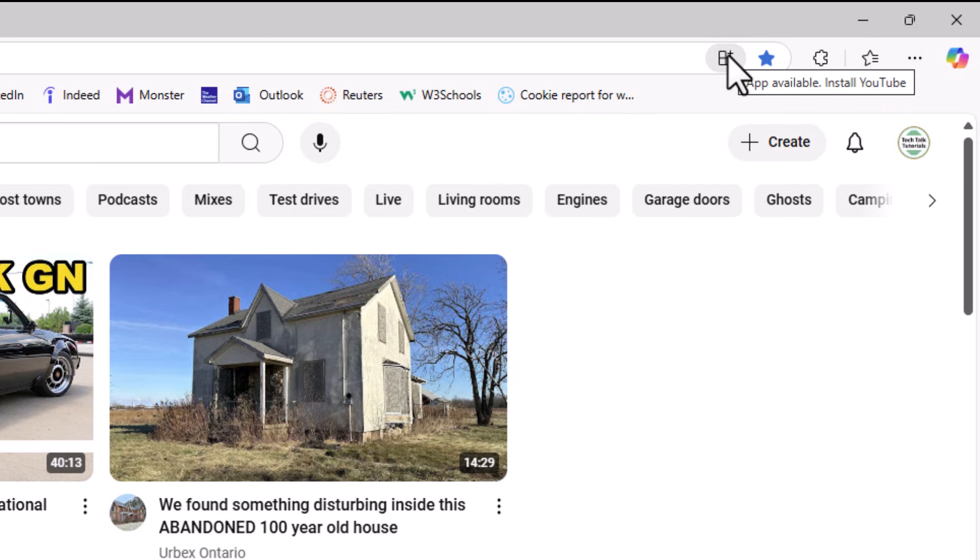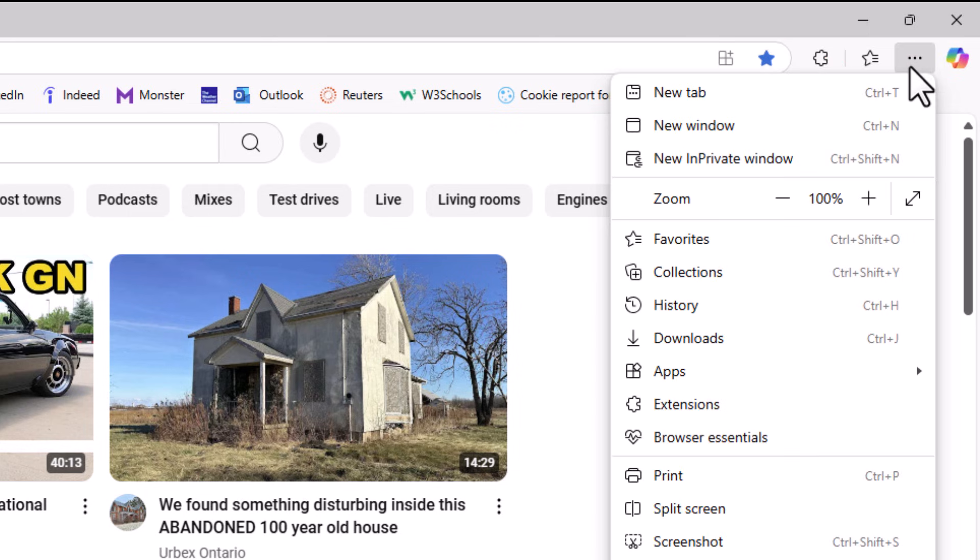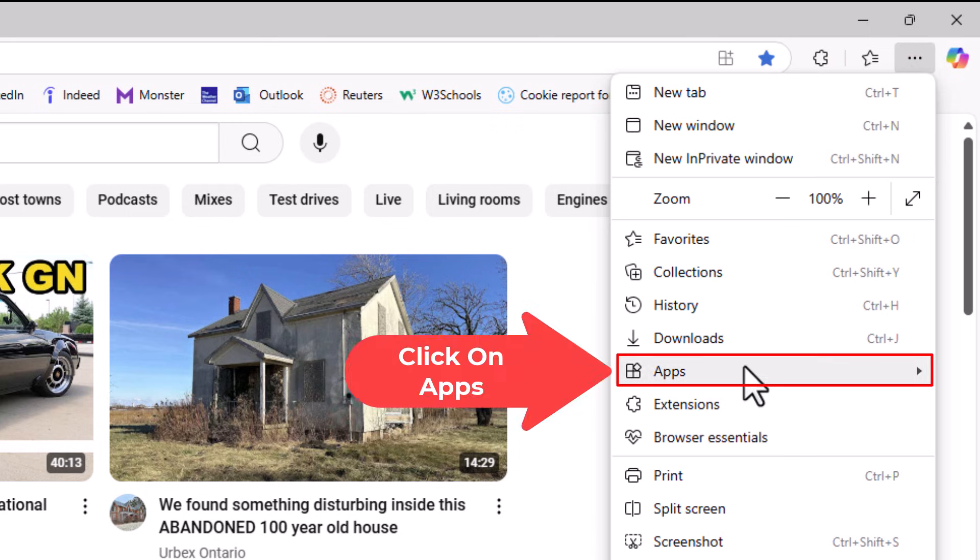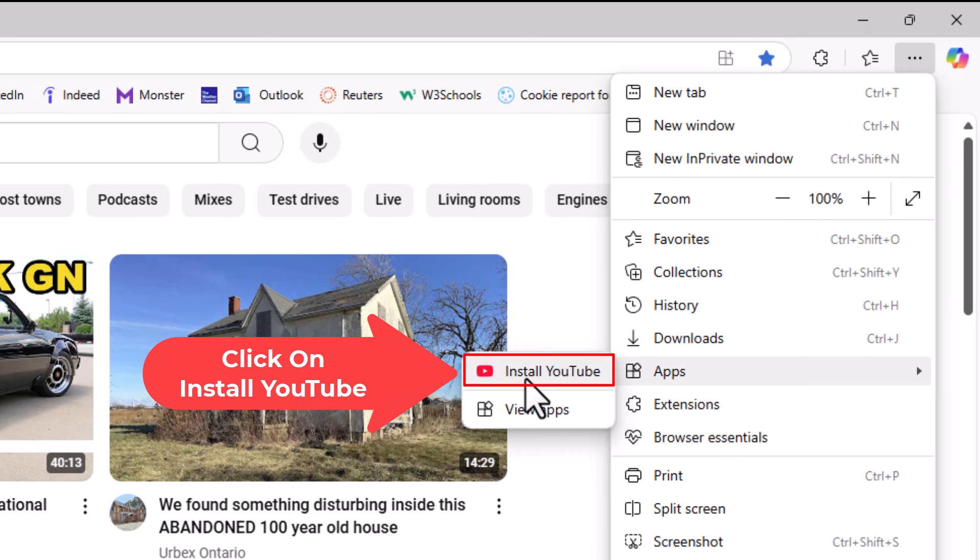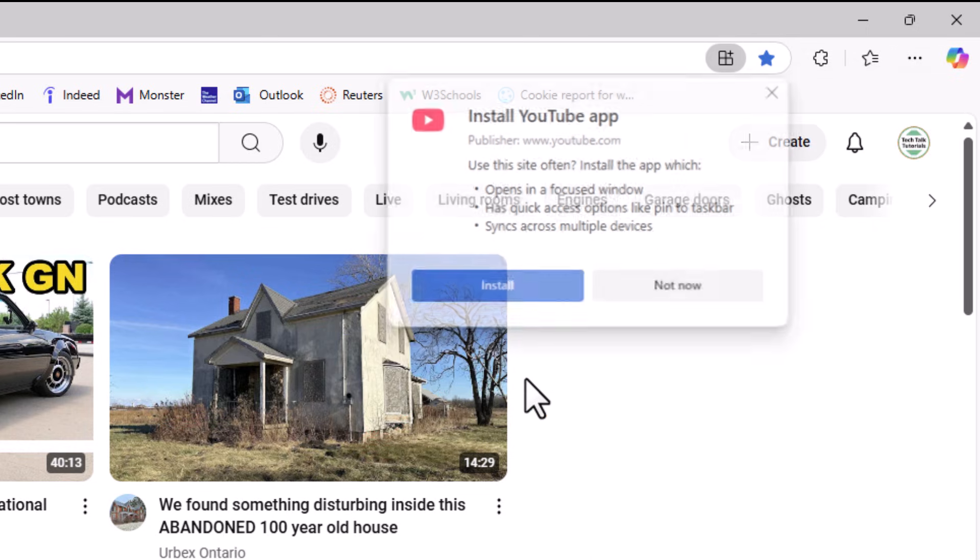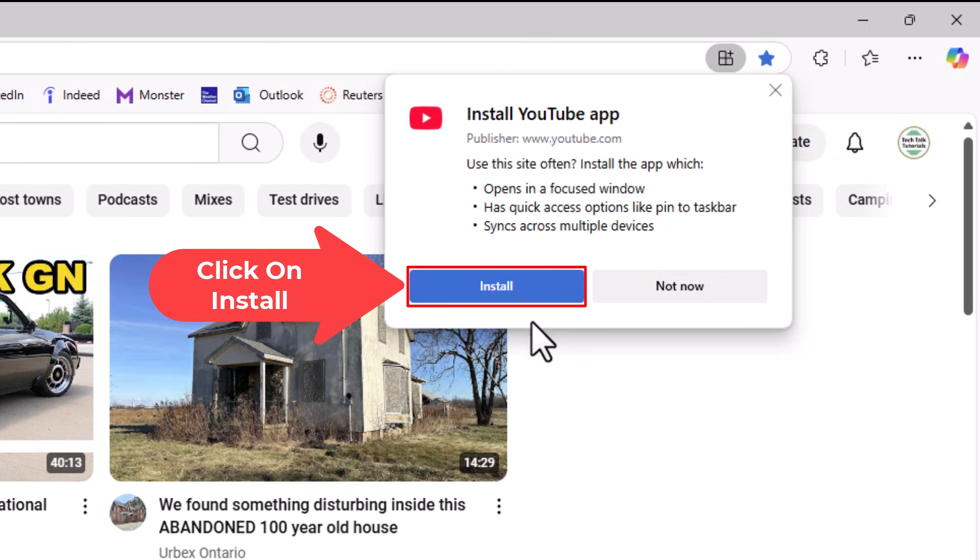Another way to get to it on the Edge web browser is to go off to the three dot menu. Click on the three dot menu. Then you would go down to where it says apps. Put your mouse cursor over apps and right off to the left side, install YouTube. I'm going to click on install YouTube. A little dialog box opens up asking me if I want to install. I'm going to click on install.